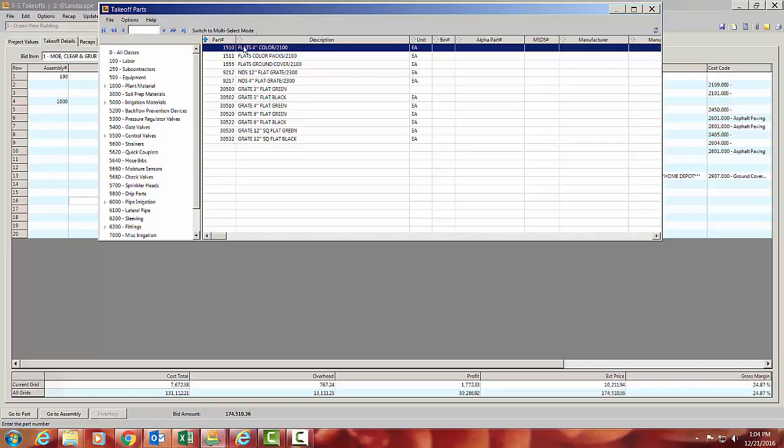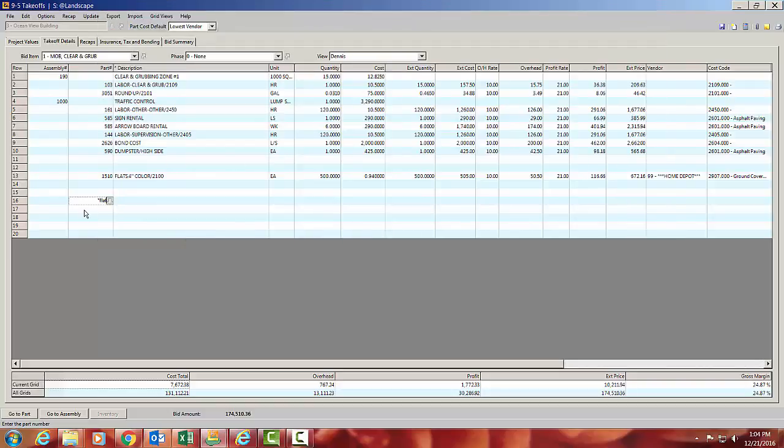And so some of it's like we wanted, flats for collar. But this also brings up grates that are flat green or flat black. So it's just matching the word. You could do the same thing on, type in, I don't even know what's going to come up here.